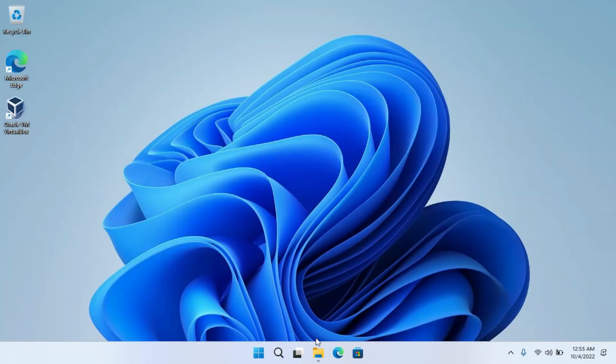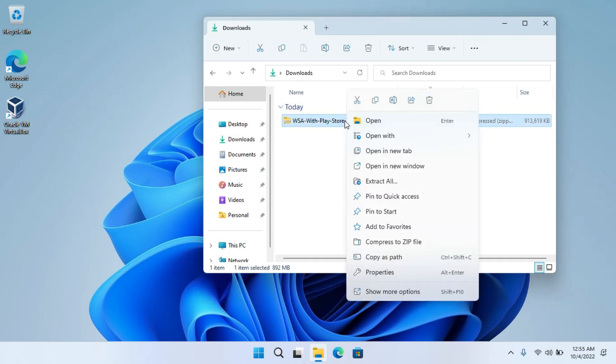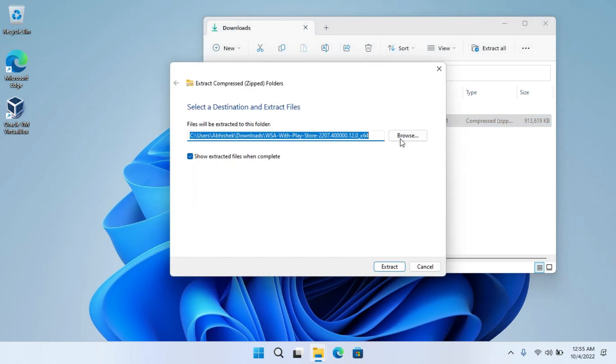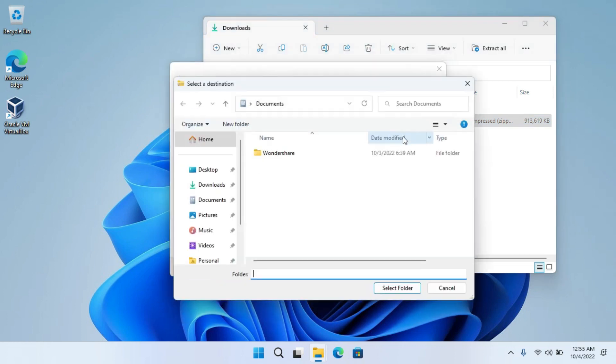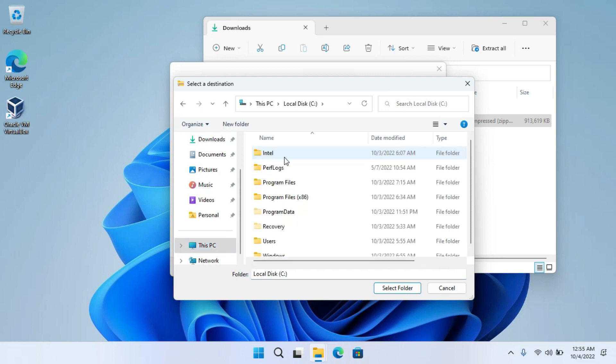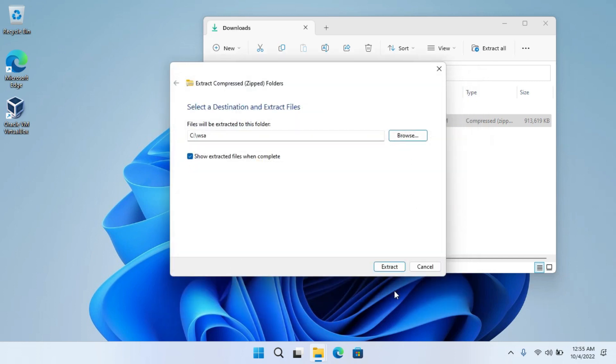After the download got finished, open up the file location. Now you have to extract it. Right click on it and click on Extract All. Click on Select. Go to the C drive. Make a folder as WSA and select this folder. Now click on Extract.